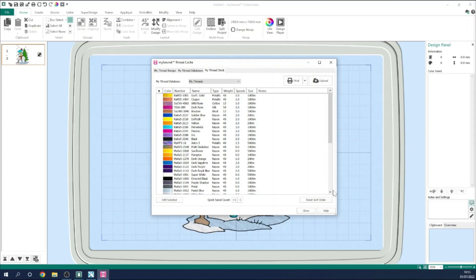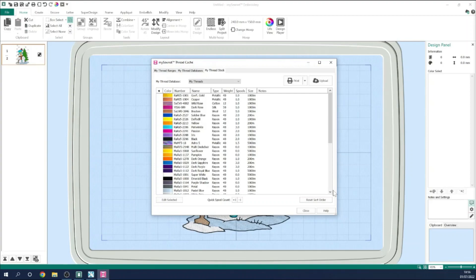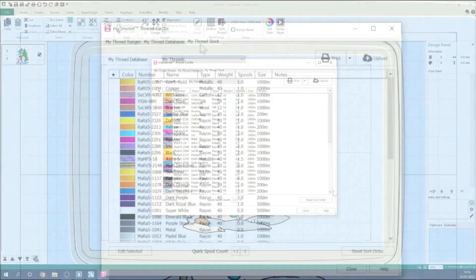In this video, I'm on a PC with the Platinum level of software installed, but everything I show you today you'll be able to do on a Mac. The principles are exactly the same. And also, everything I show you in this video, you'll be able to do in any of the tiers of the MySewnet Embroidery Software, including the free basic level. You might find it useful to watch the two earlier films in this series, where I explain what ThreadCache is and show you how to start building your own thread databases.